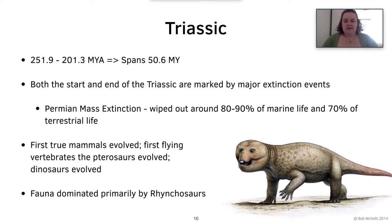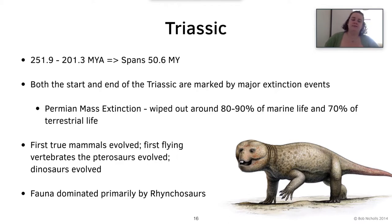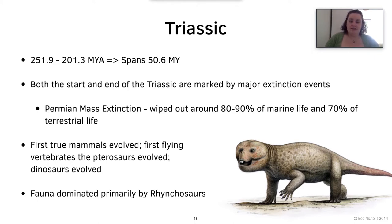The Triassic was 251.9 to 201.3 million years ago, spanning roughly 50.6 million years. Both the start and end of the Triassic were marked by major extinction events. The Permian mass extinction, one of the biggest ever on Earth, wiped out around 80 to 90% of marine life and around 70% of terrestrial life. During the Triassic, the first true mammals evolved, the first flying vertebrates — the pterosaurs — also evolved, as well as the earliest dinosaurs.